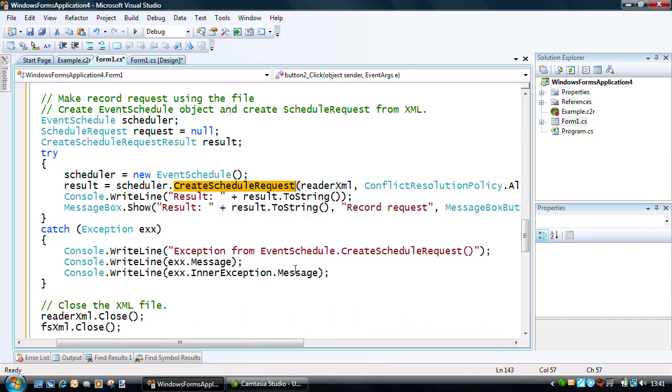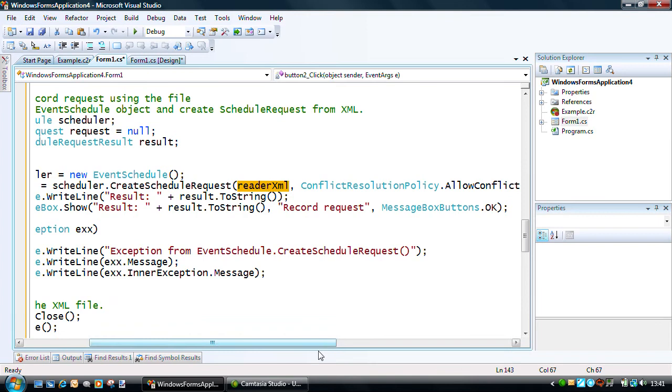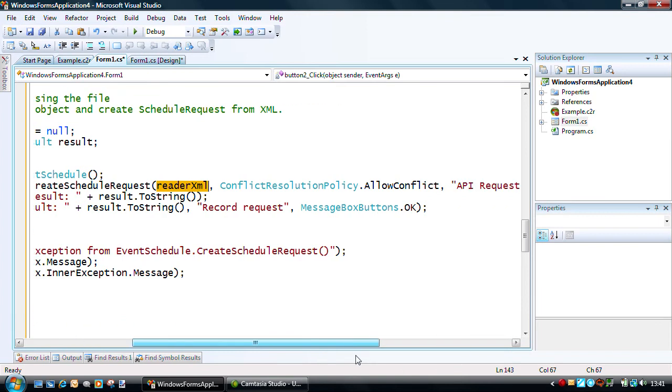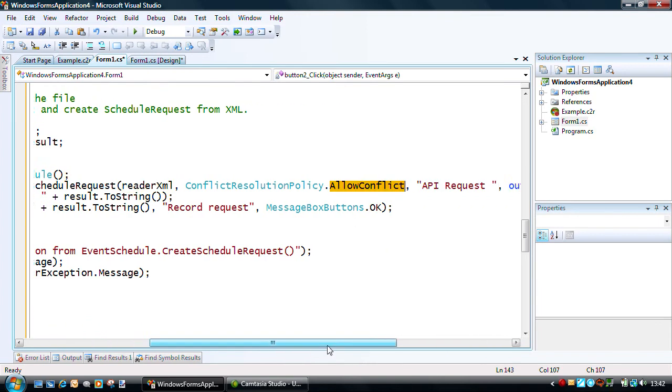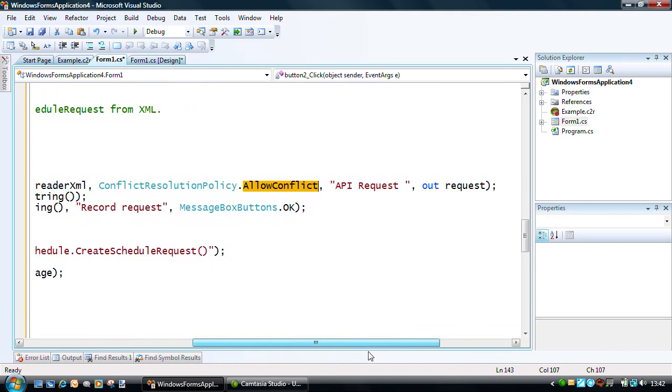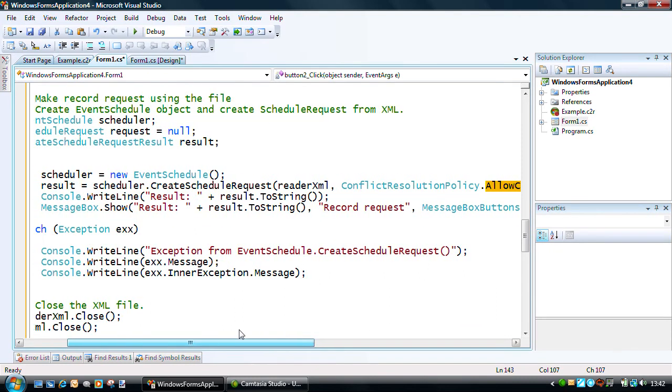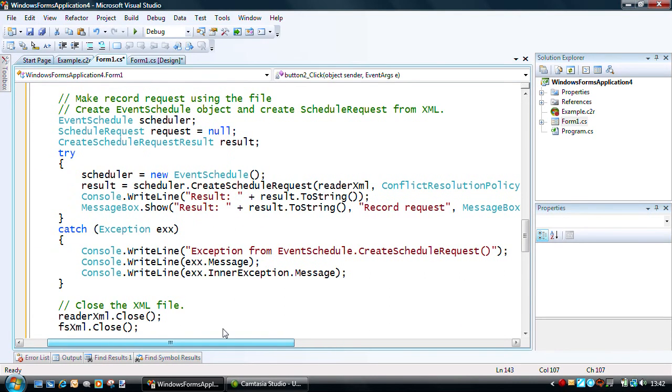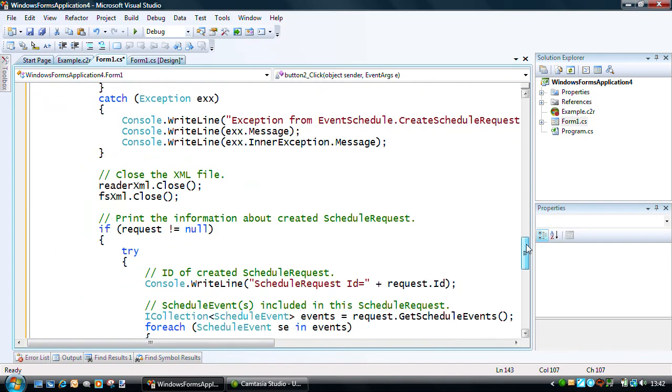To schedule the recording of a certain program. That's all done off the scheduler with the create schedule request. We put in our restrictions in the XML file. We define the policy for how the recording conflicts should be set up, and we capture a result object.